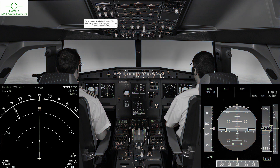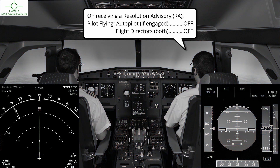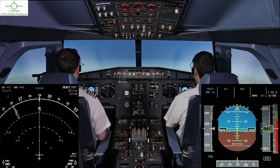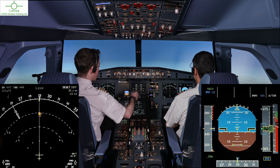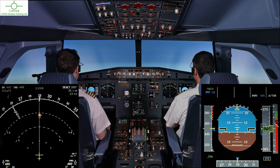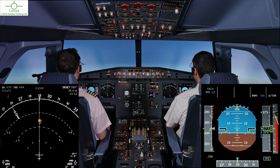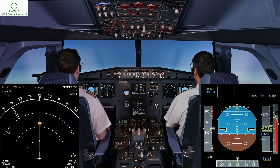One, one. Flight director's off. Flight director's off. Budapest, Cabot 2, Juliet Mike, TCAS RA, stand by. Cabot 2, Juliet Mike, front trip.